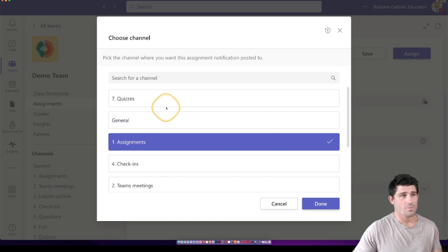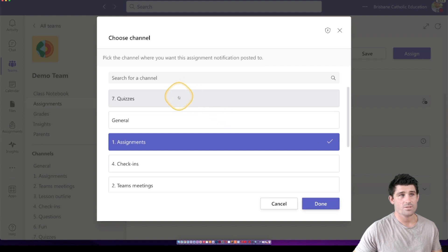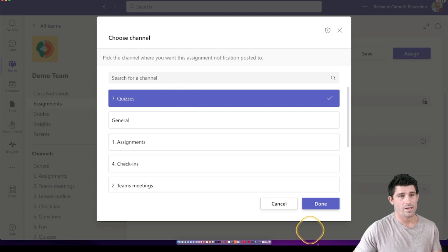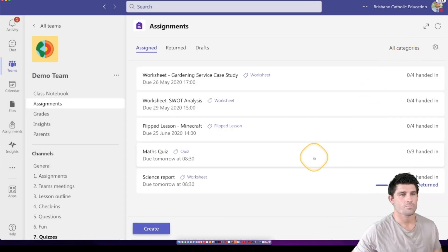So you might set up, I already have a default assignments channel. But for something like quizzes, you might have a default channel for quizzes where all of your quizzes and forms are going to automatically post to that channel. Then all you have to do is hit the assign button.